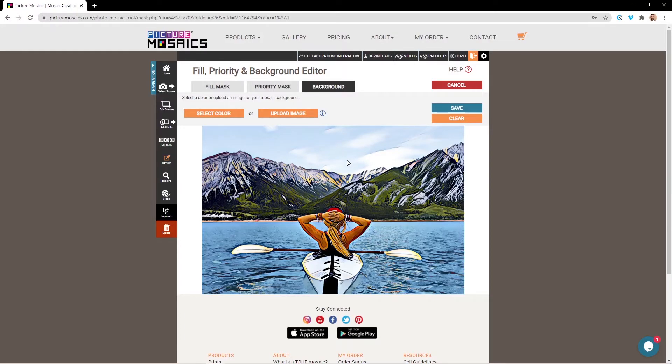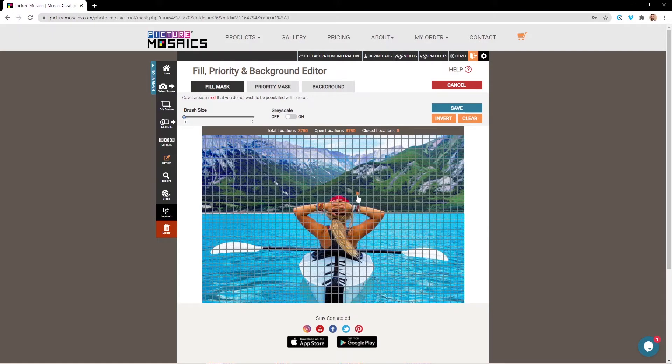You will not need a priority mask unless you find clarity issues within your mosaic. So while I go through and use these tools, I'll bring you back afterwards. I'll speed it up just so you can see the time-lapse of how I'm doing it.